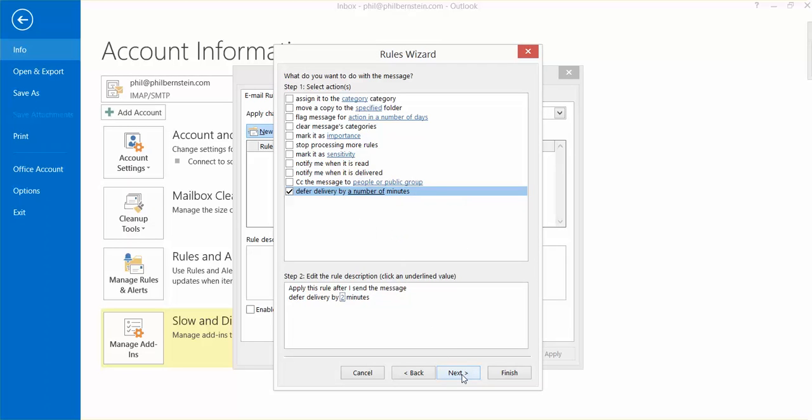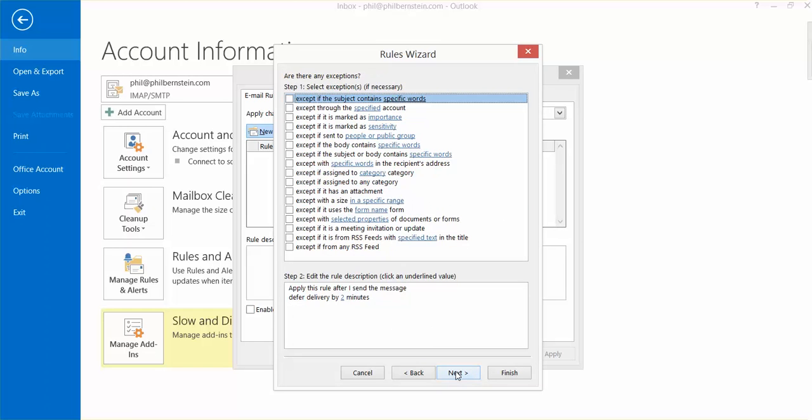Hit Next again. It says apply this rule after I send the message, Deferred Delivery by two minutes. Hit Next again.